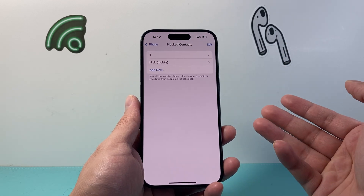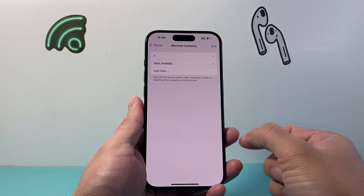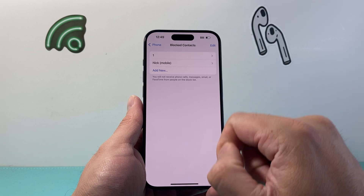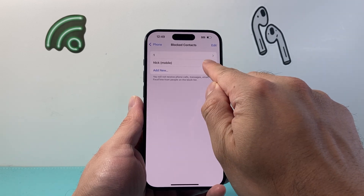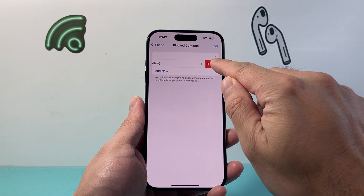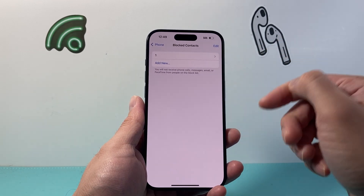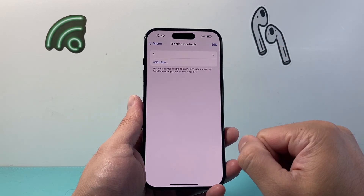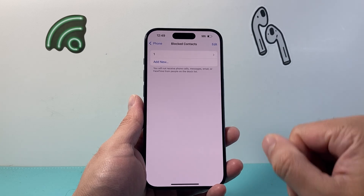And if you ever choose to unblock them, you will also come here and then swipe to the left and click on 'Unblock' to unblock them just like that.